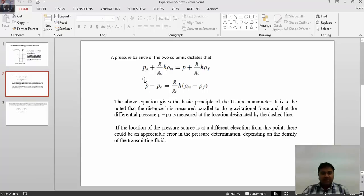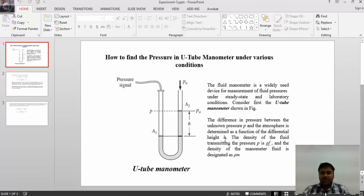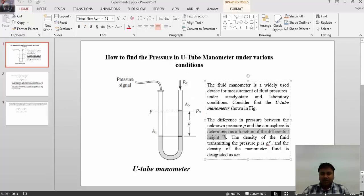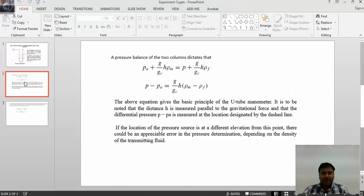For this, the basic formula used in the system is: pA plus g/gc times h times ρm equals p plus g/gc times h times ρf, where h is the differential height, ρf is the density of the fluid transmitting pressure, ρm is the density of the manometer fluid, and pA is the atmospheric pressure. One has to satisfy this equation, which is very simple.